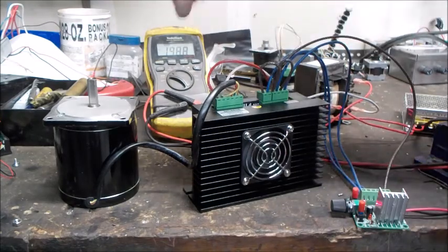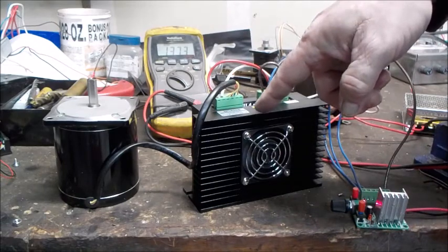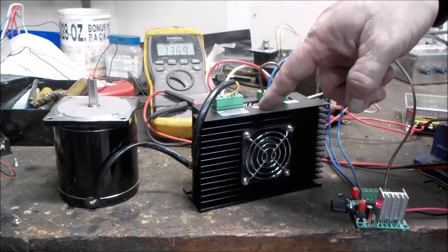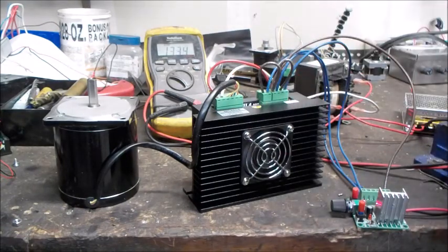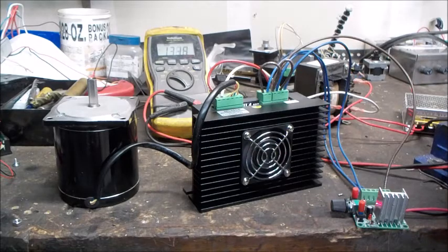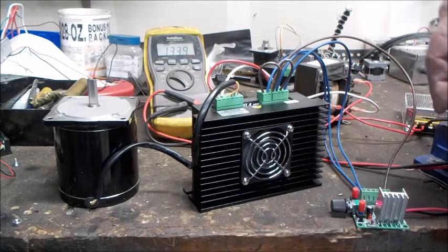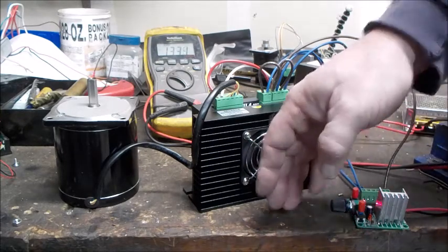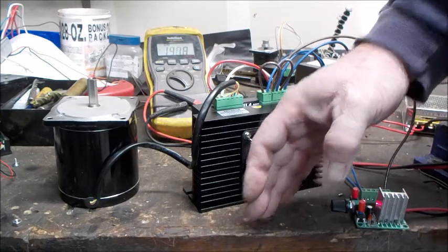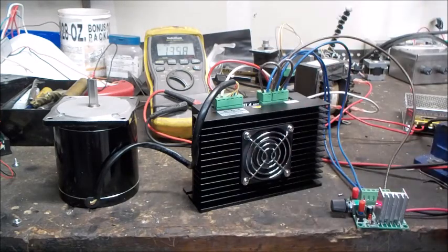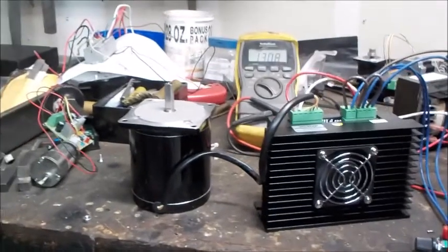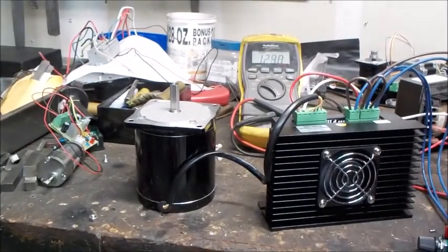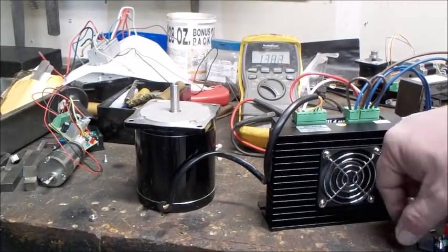36 volts is powering this. The MC-860E takes 18 to 80 volts AC to run it, has a cooling fan that runs as soon as you plug it in. I got the NEMA 34 motor here, ready to go and test it out here.